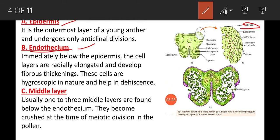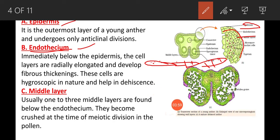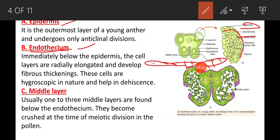The second layer is the endothecium, present below the epidermis. Radially elongated cells are present in the endothecium, and fibrous thickenings are found in these endothecial cells. These cells are hygroscopic in nature and help in the dehiscence of the anther wall.